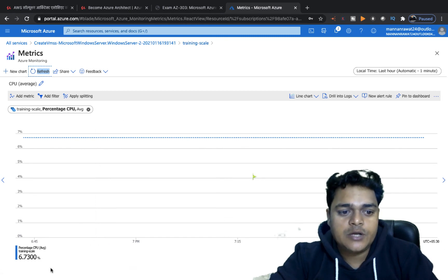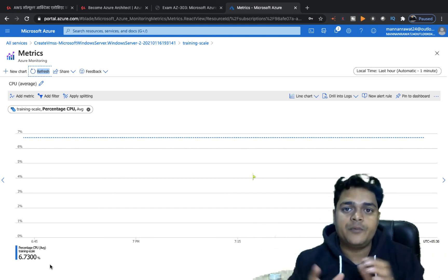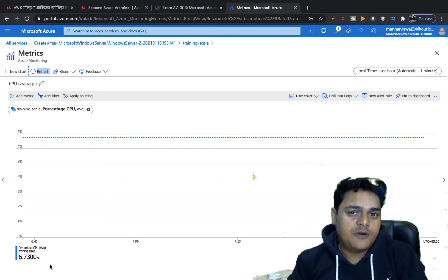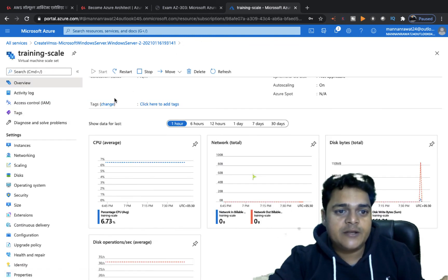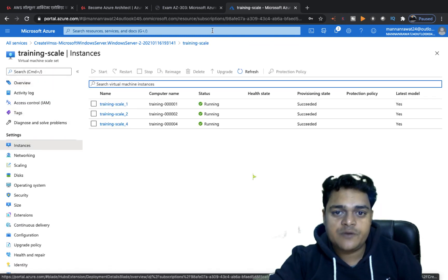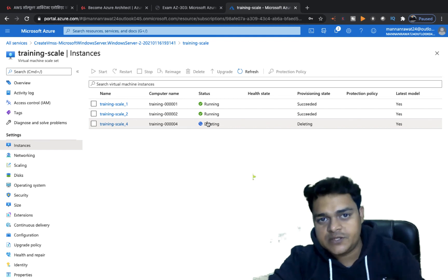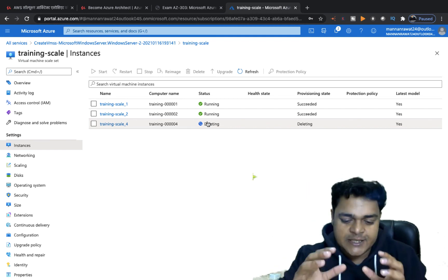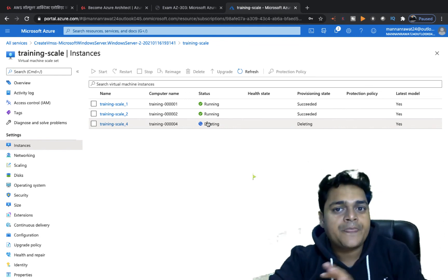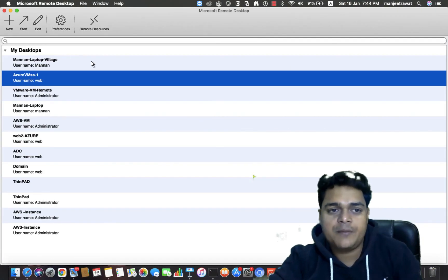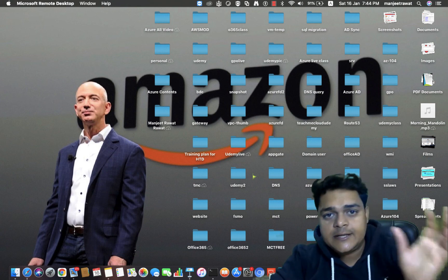CPU utilization is now just 6.3 percent — very low, meaning the virtual machines are not performing any significant tasks. As a result, it has automatically deleted one virtual machine from the list — the reason being that CPU consumption dropped below 25 percent. This demonstrates the complete concept of Azure Virtual Machine Scale Set. If you have any questions or doubts, please drop a comment and I'll give you a proper reply. Take care, guys — bye!